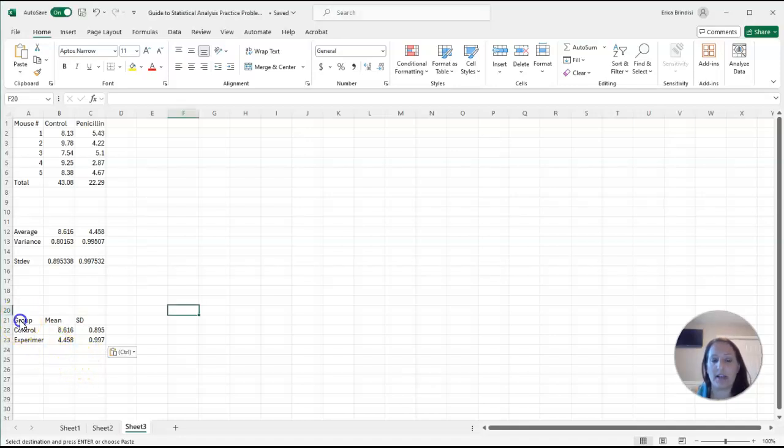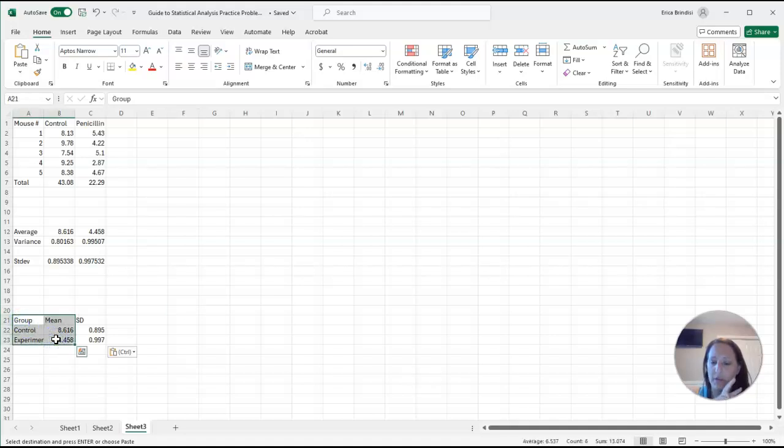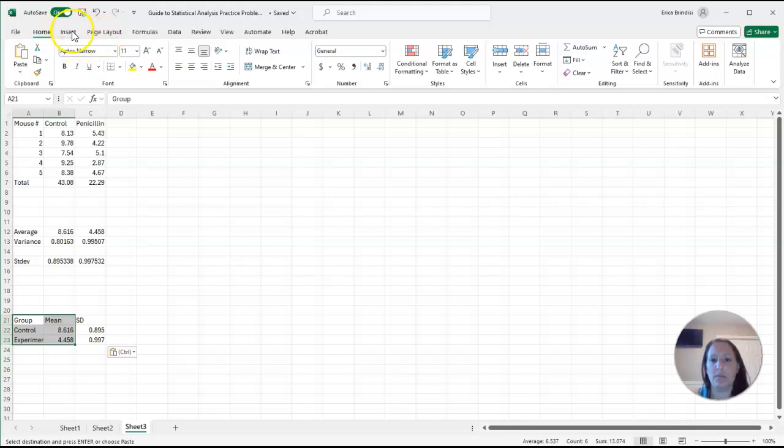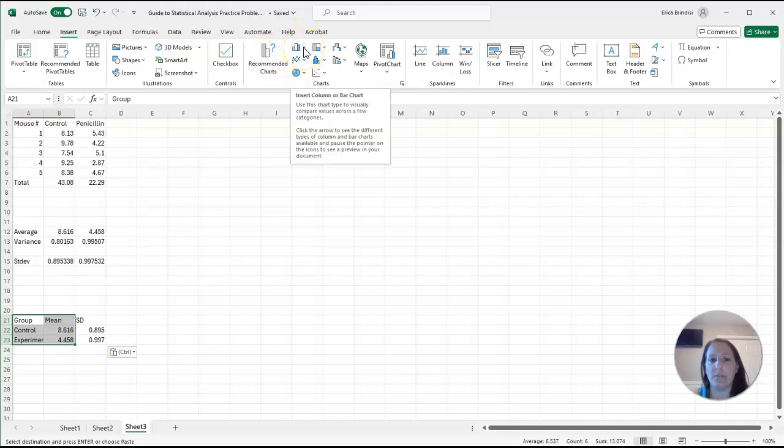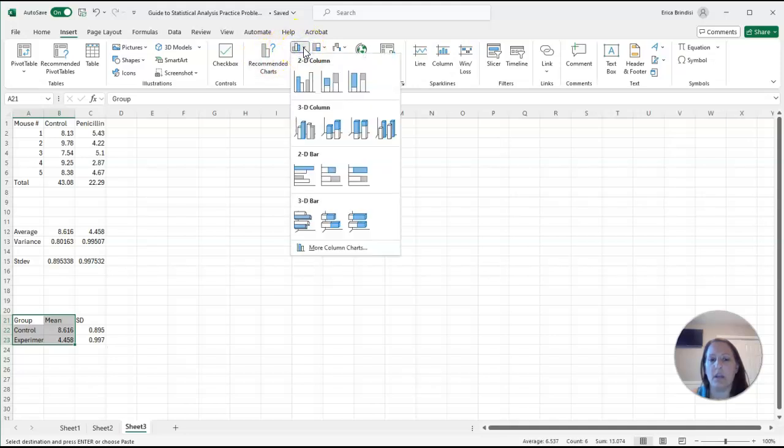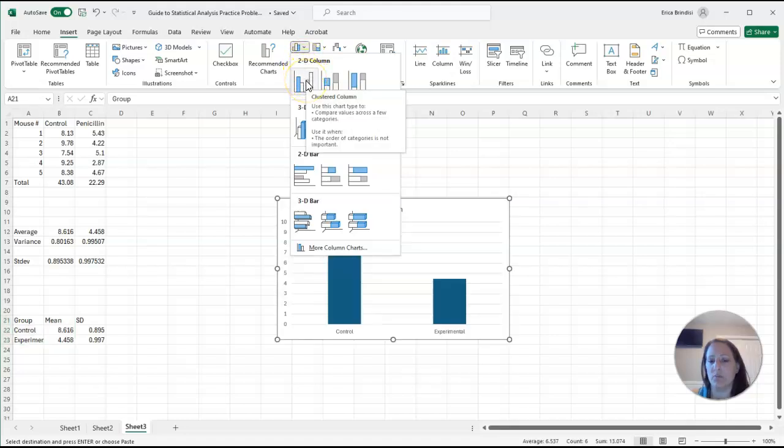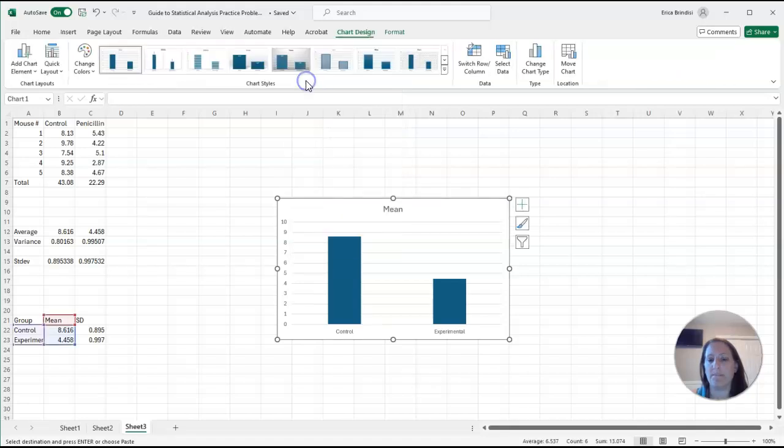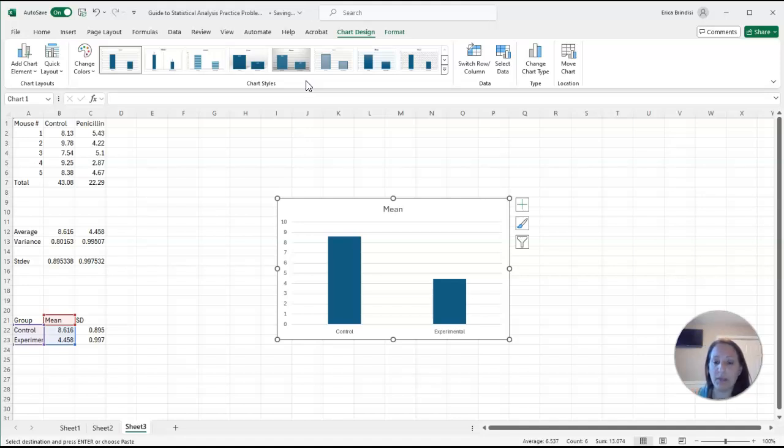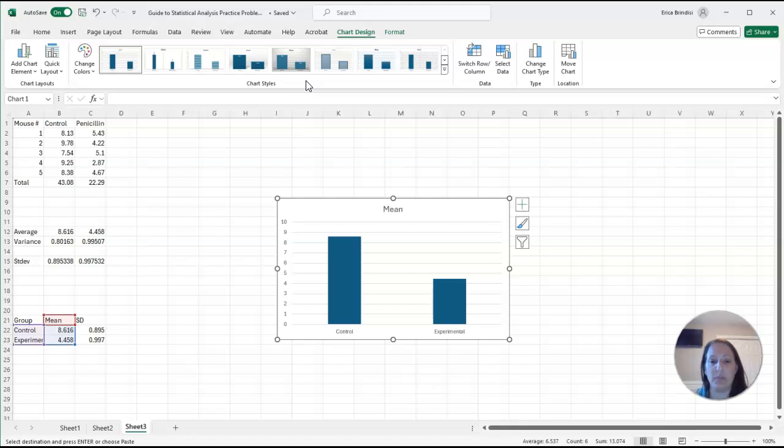So here we go. I'm going to select my data, the data that I want to be graphed. I want to graph my two groups and I want to graph their means. I'm going to come up here to insert at the top ribbon, and I'm going to insert a bar graph. The type of graph that we're going to use for the most part probably this whole semester is going to be a clustered column bar graph, so I'm going to select this first one. There we go, we got a graph. It's not complete because we need to do some things, put on some labels and change some things before it can be complete.